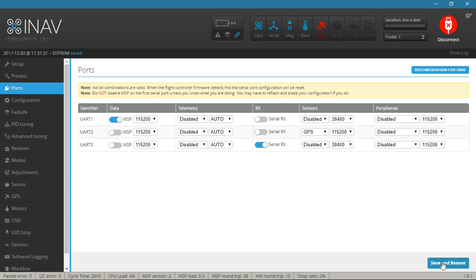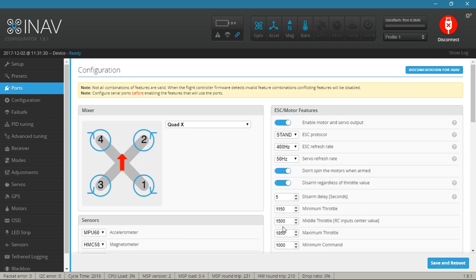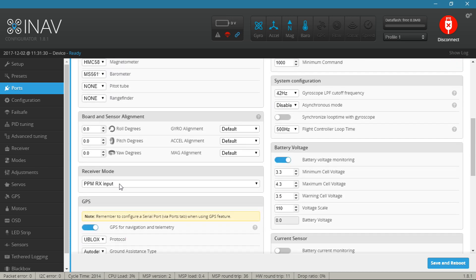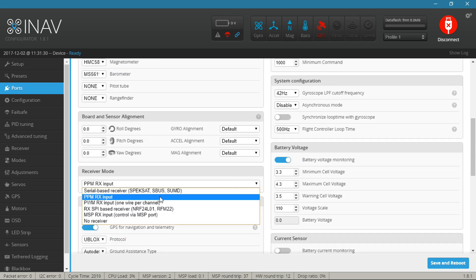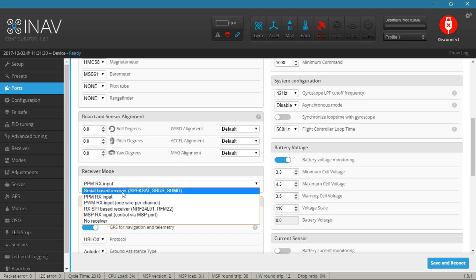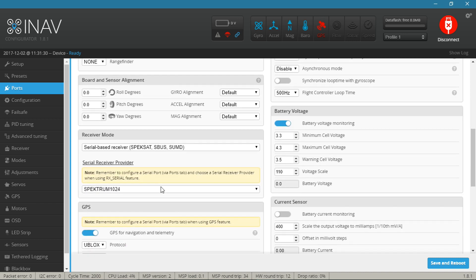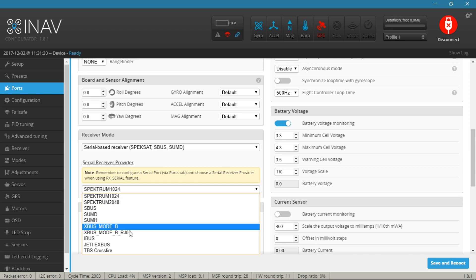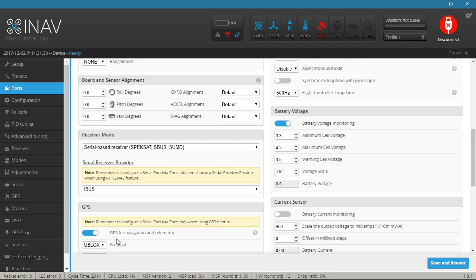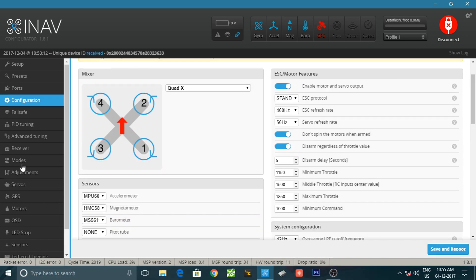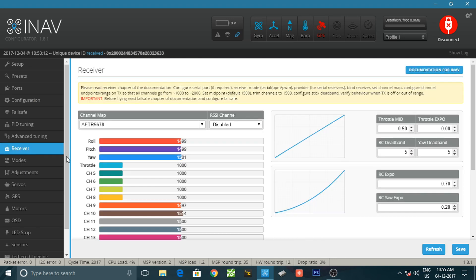Now scroll down to receiver mode, select serial based receiver, and here you need to select i-bus and press save and reboot.